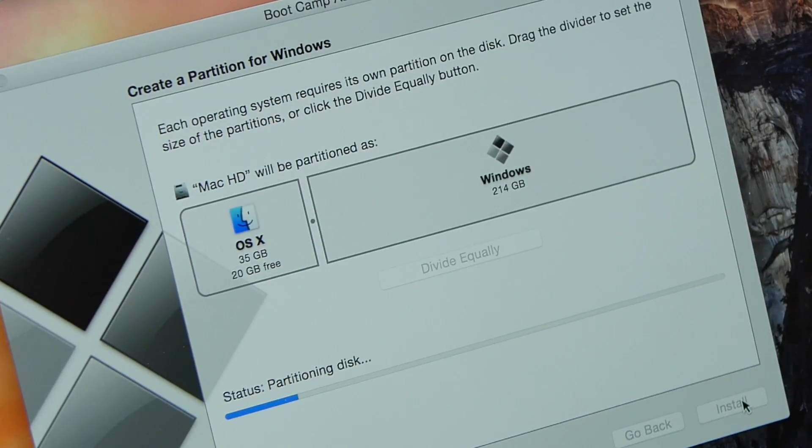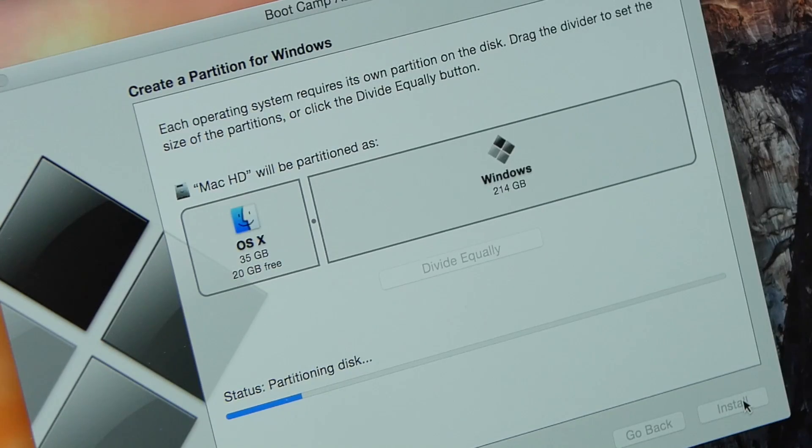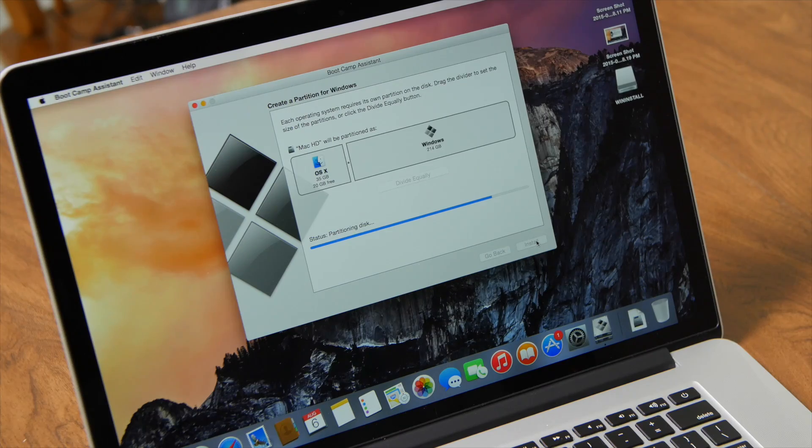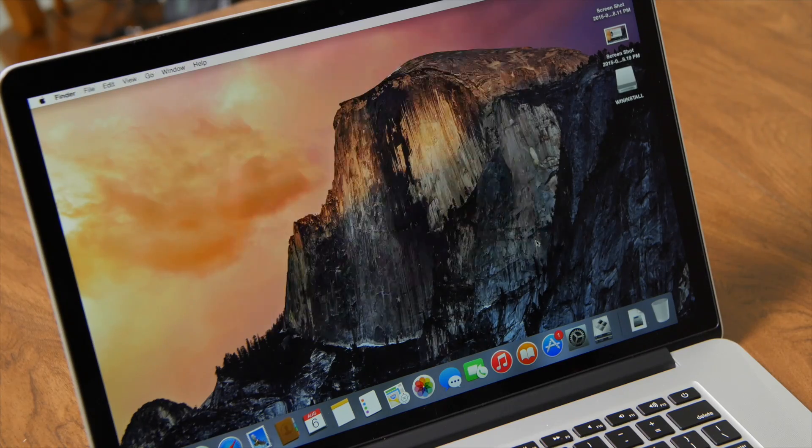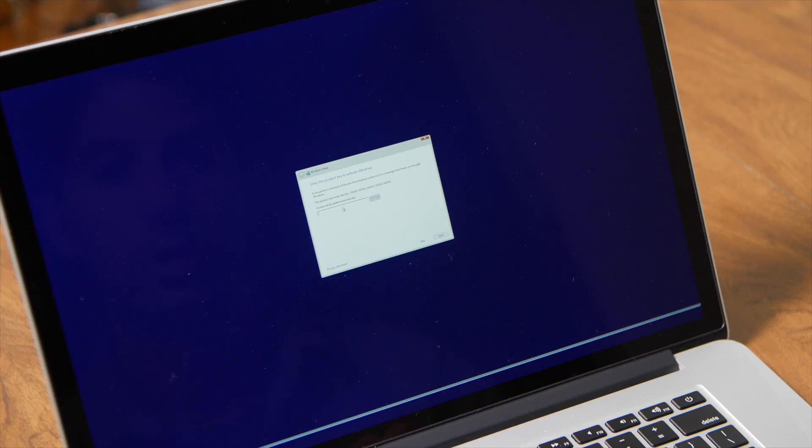Once the partition is set up, the computer will reboot. You will hear that famous Apple gong and then a black display. Don't worry. It may take a little while, but you will soon see that Microsoft indicator as Windows 10 begins to load.